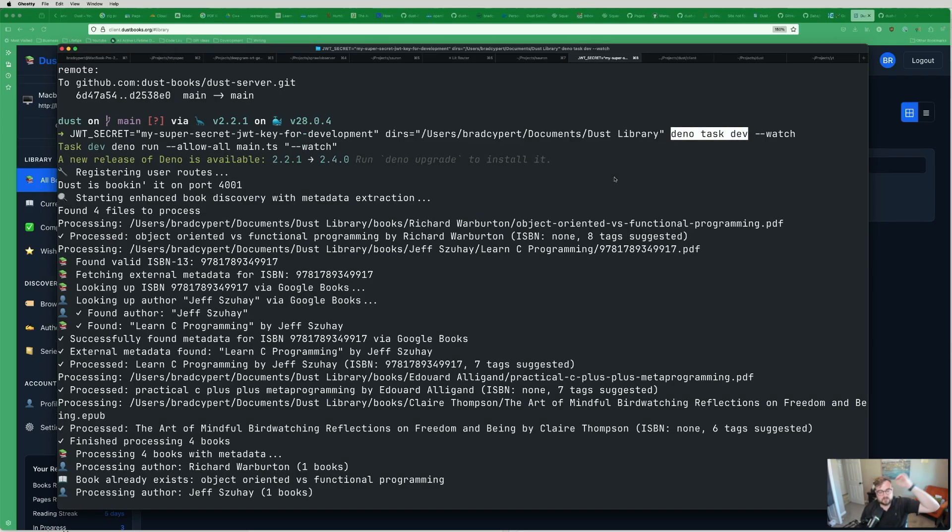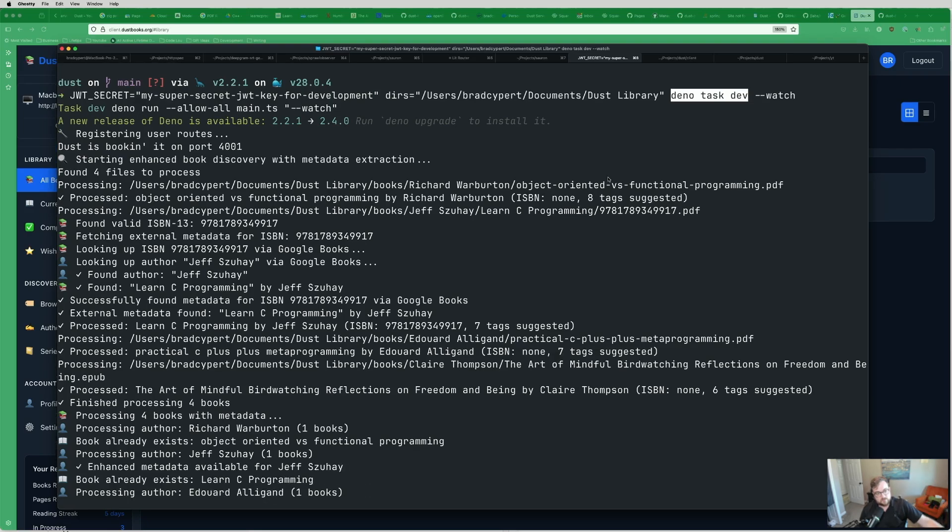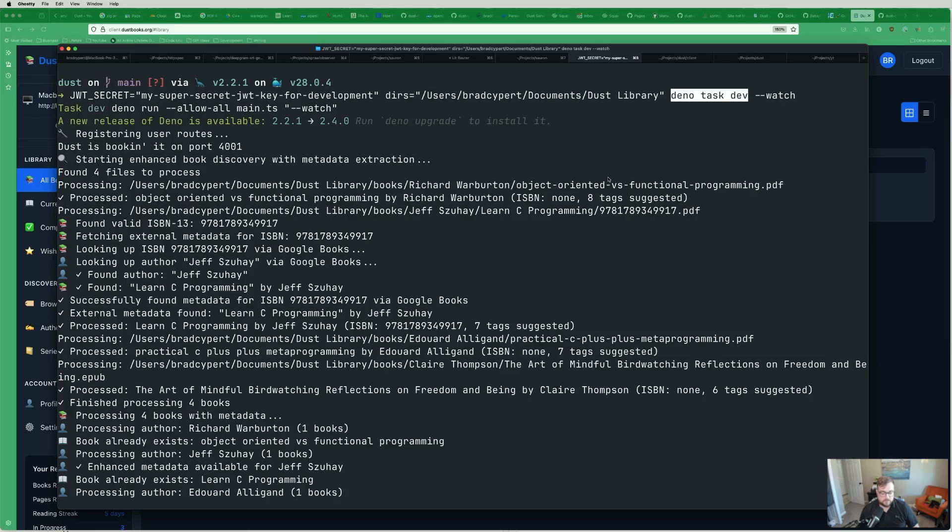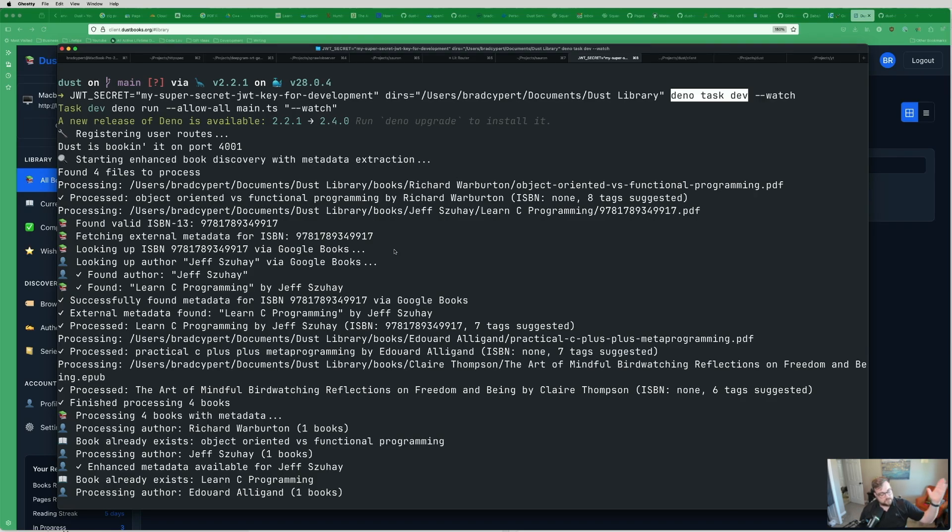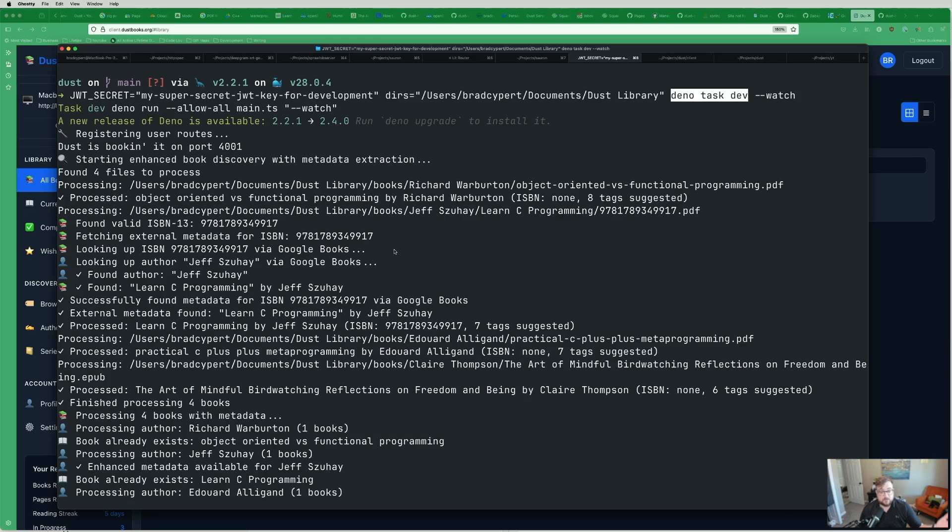But there's also a Docker image for this. And actually the thing I'm going to do after I've recorded this video is run this on my home lab and then probably set up a Cloudflare tunnel so it's publicly accessible.